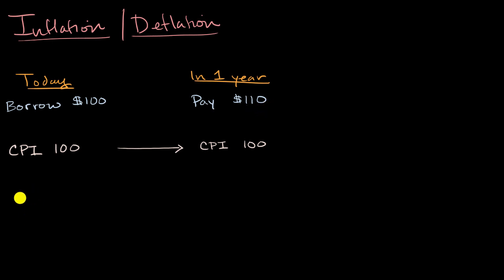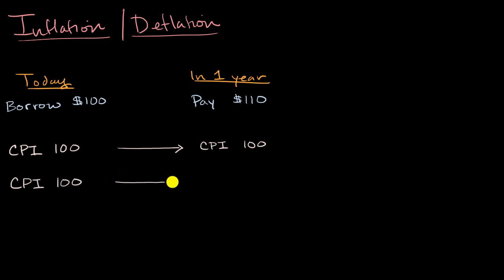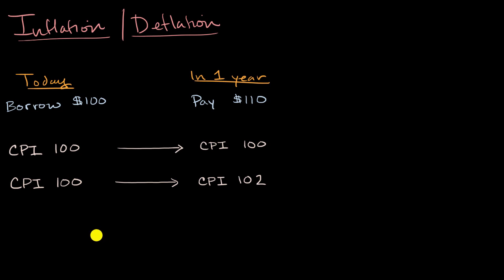But now let's imagine a scenario with a little bit of inflation, a reasonable amount, where in our base year, our CPI is 100. And then in a year, maybe we've had 2% inflation. So now our consumer price index is 102.